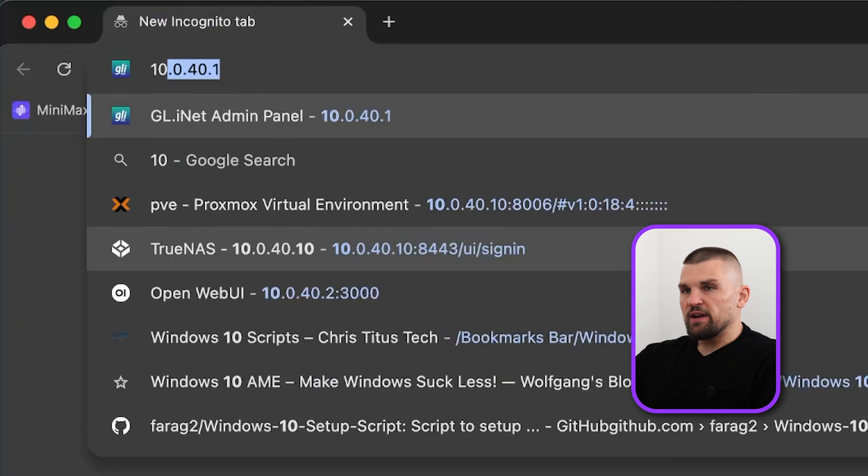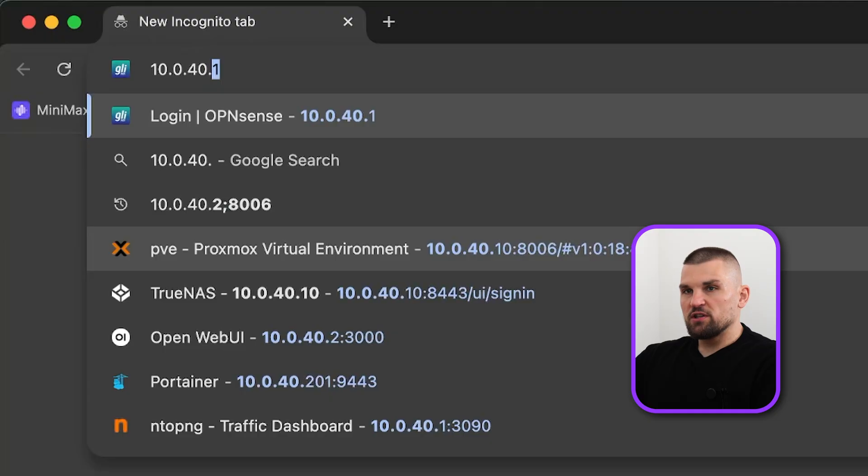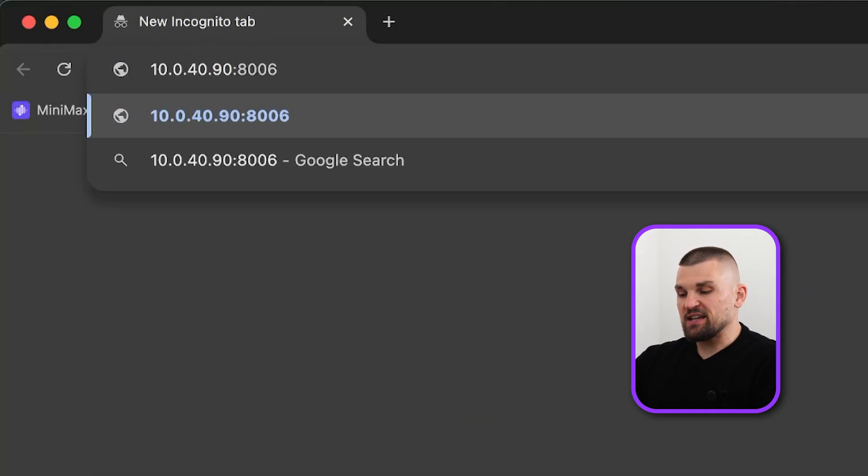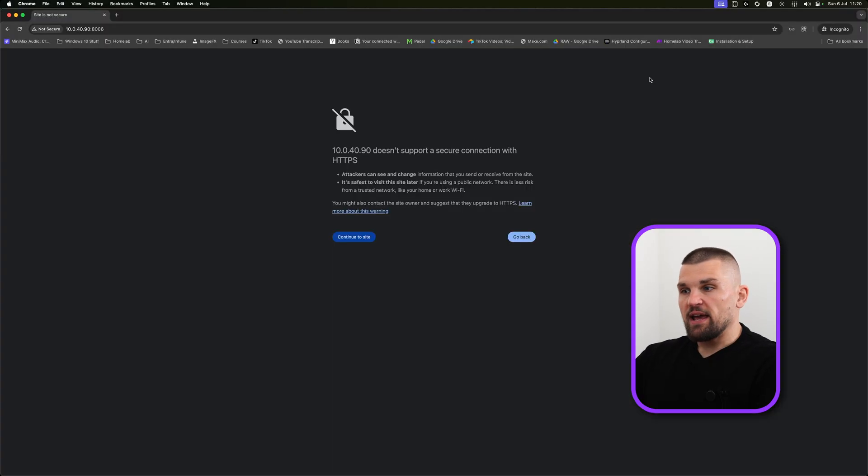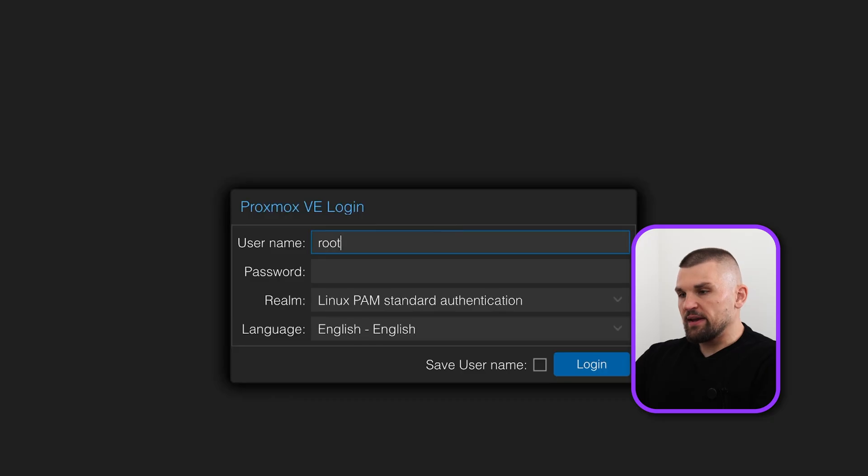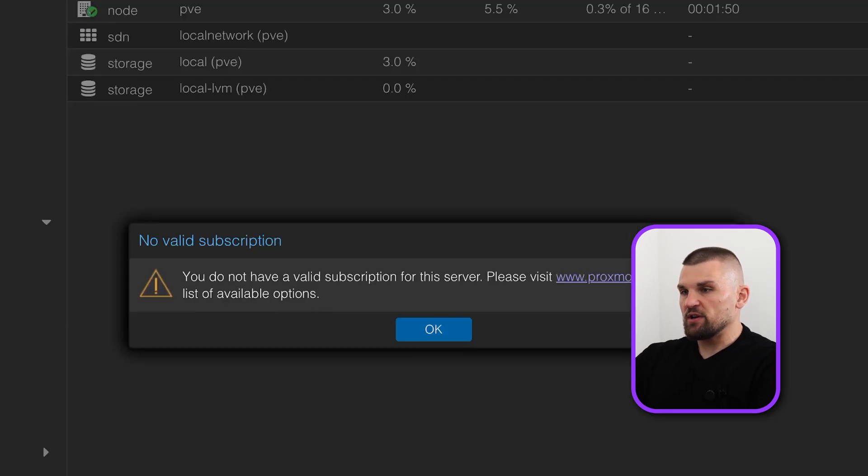You now need to launch your browser, Chrome or Edge or whatever you're using. Head to 10.0.40.90, then put colon 8006. That essentially just means port. Hit enter, you'll get brought to this site. Here we are in the Proxmox environment. Here's where you enter username, and that is root. Then the password is the one you have set during installation.